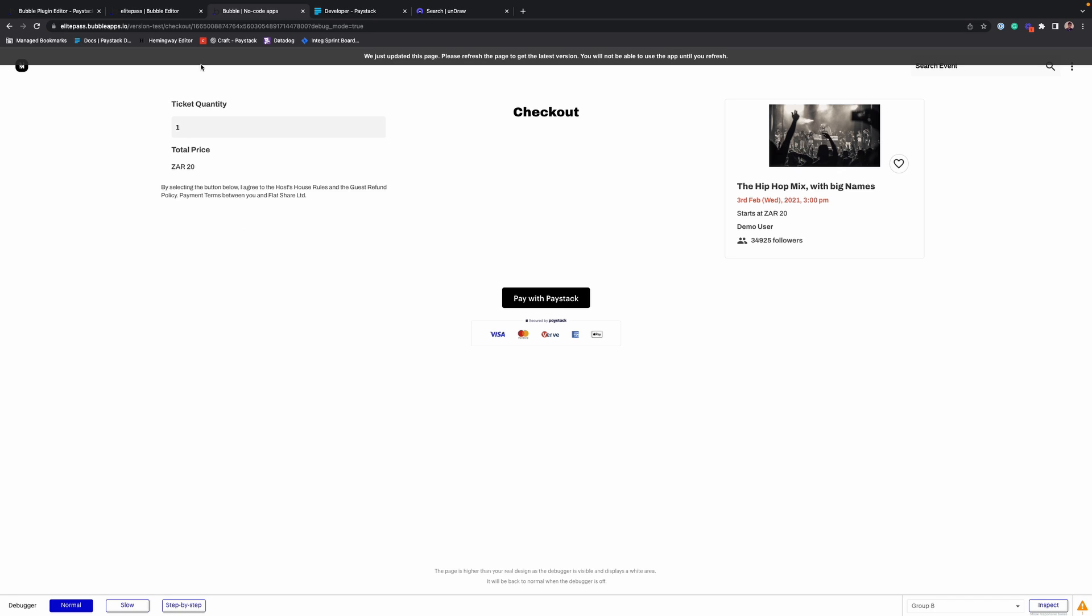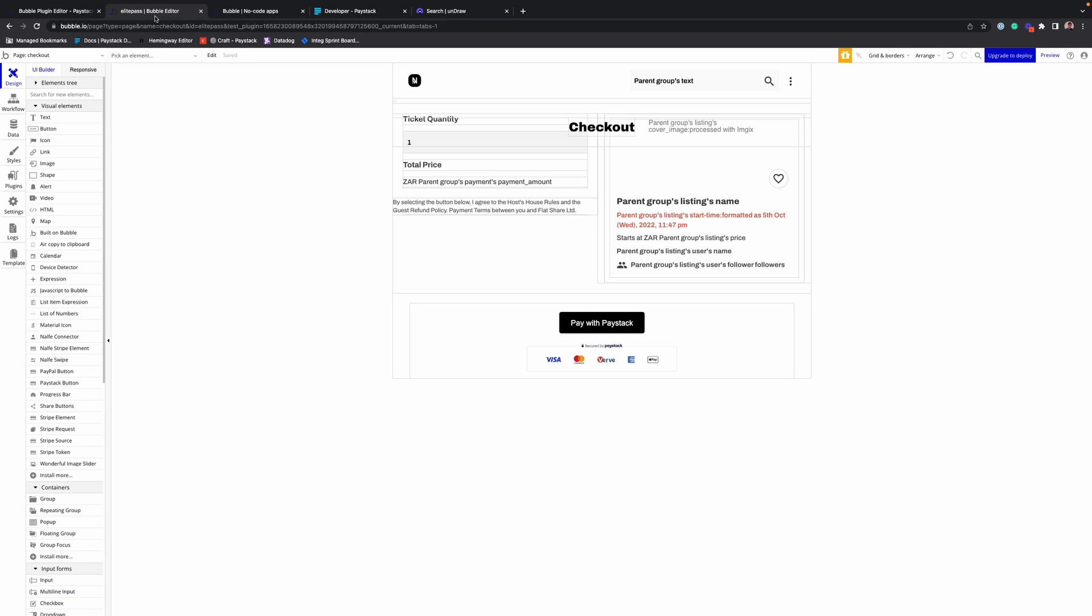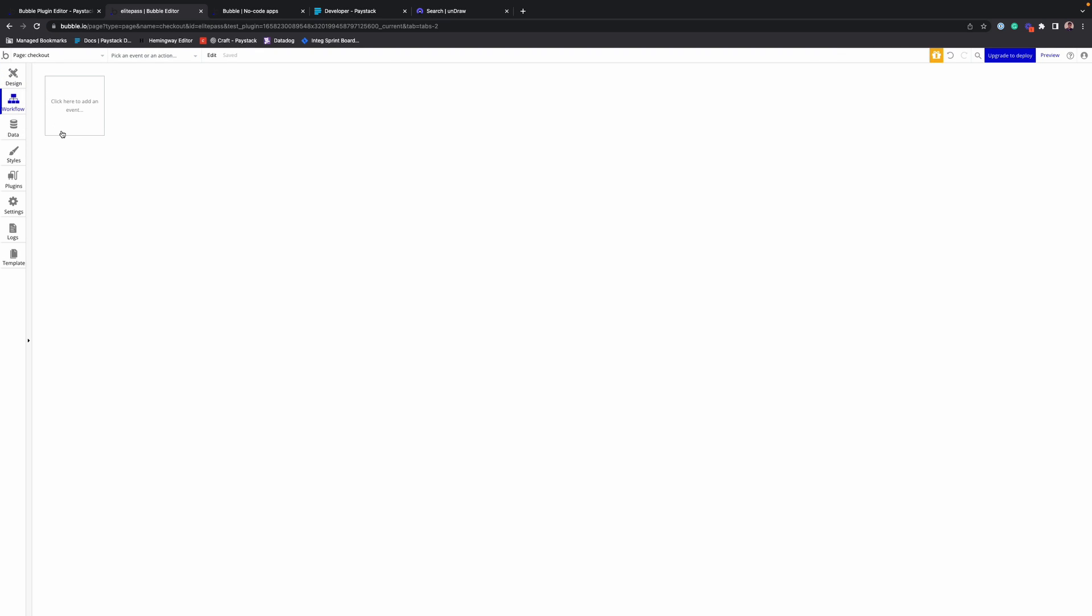In Bubble, you can create workflows such that when an event happens, do so-and-so action.